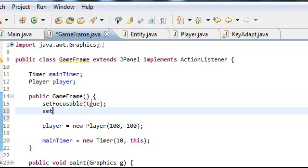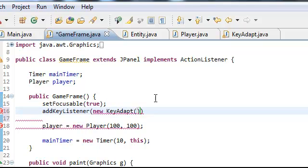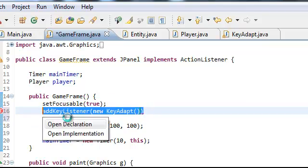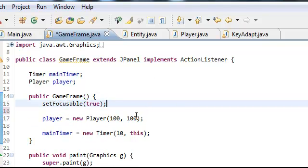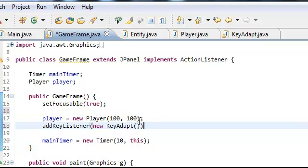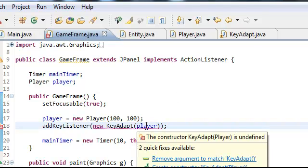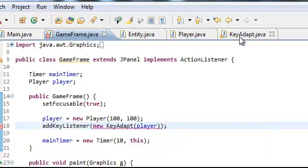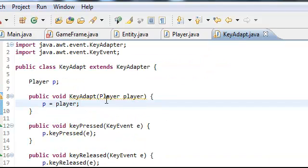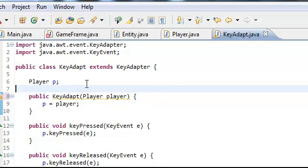Then from there we're going to check if a key is pressed. We're going to add the key listener, so we're going to do addKeyListener, new KeyAdapt, and then we're going to put this below the player because it takes in the player variable as a parameter, and then we're going to pass player. So then you should get no errors — I did public void by mistake, my bad. It should be public KeyAdapt.